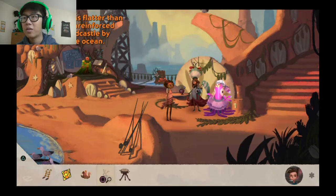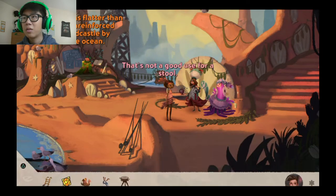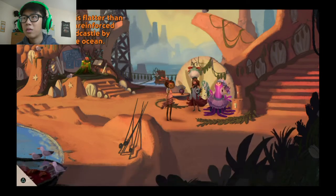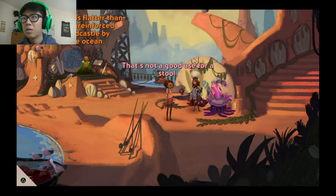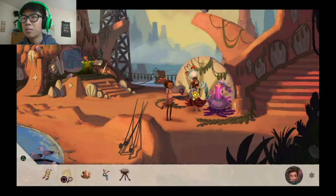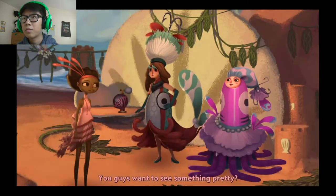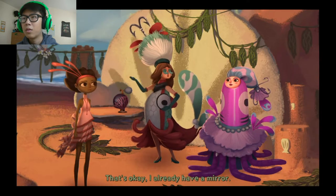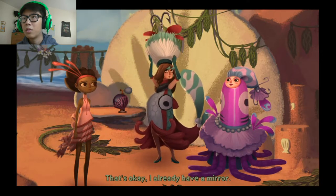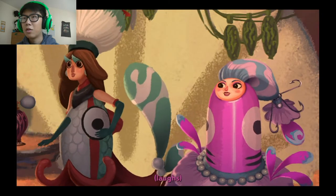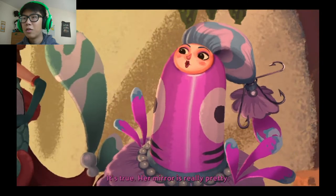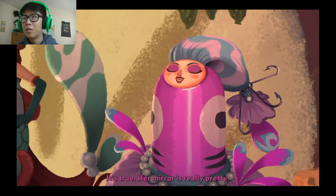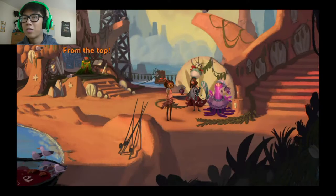You guys like art? We are art. Oh okay. You need some chair? That's not a good use for a stool. You guys want to see something pretty? That's okay I already have a mirror. It's true her mirror is really pretty. Oh okay.